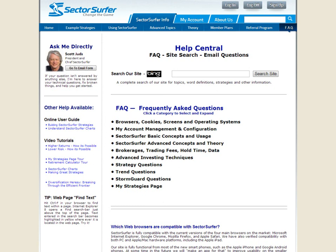Also, you'll notice on the left portion of this slide there are several video tutorials that are available. I encourage you to use these videos so that you get brought up to speed more quickly. The quicker you learn about Sector Surfer, the sooner you'll be able to apply the power that's available for us members here at SectorSurfer.com.